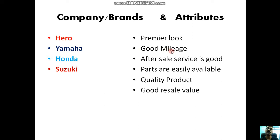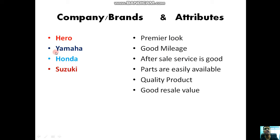After-sale service is also important. Whether parts are easily available or not is also an important part. Similarly, whether the product is a quality product or not, and good resale value. So you have considered six attributes and we have considered four companies.